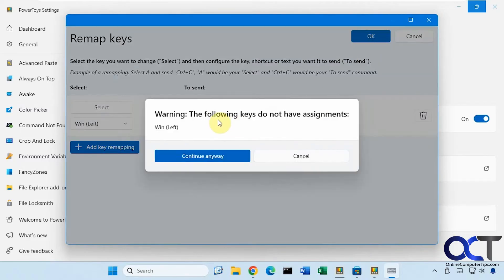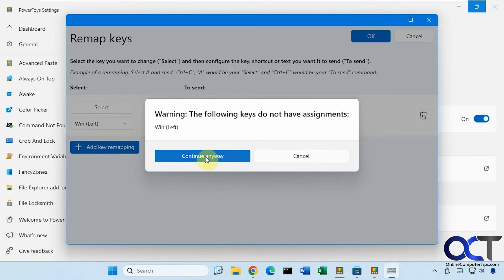And you're going to get a warning saying the following keys do not have assignments. That's fine because we're just disabling it. So we'll continue anyways.